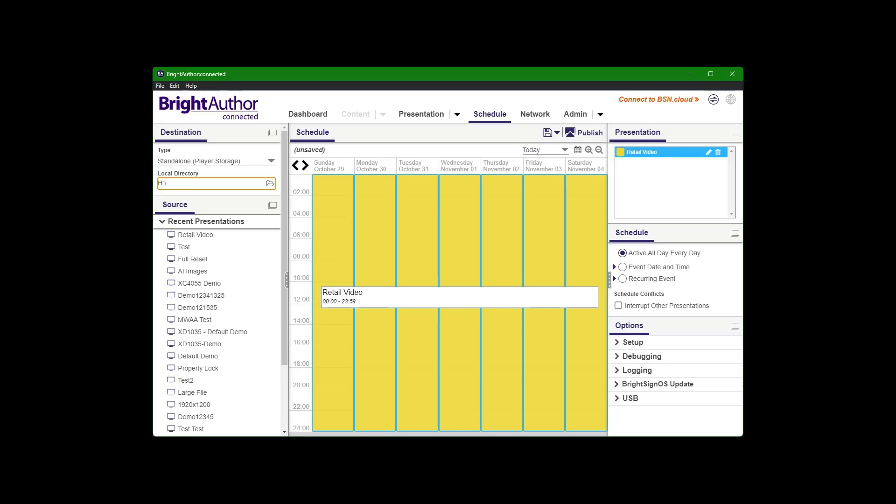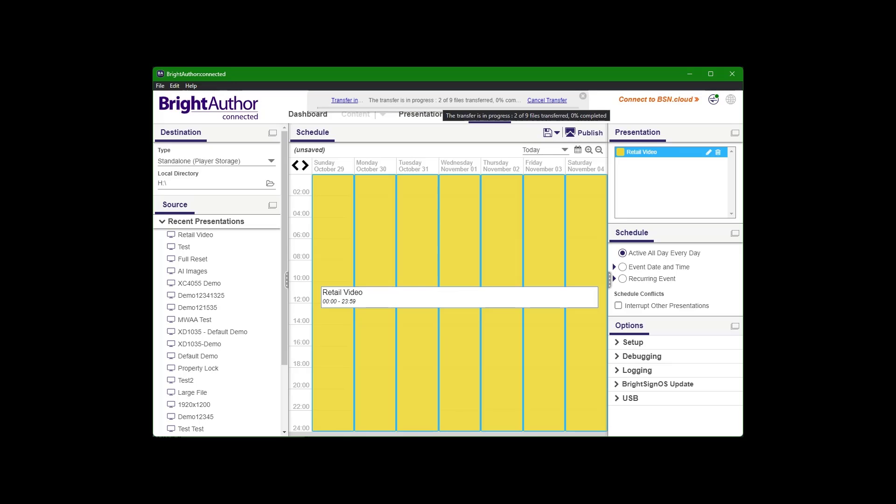And then, you know, you can do recurring events, specific date, but to be looping forever, just leave it alone, and then I'll hit publish. It's going to write that video to that SD card.